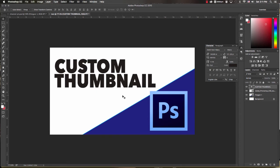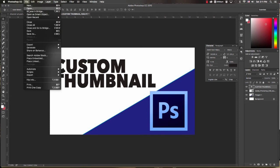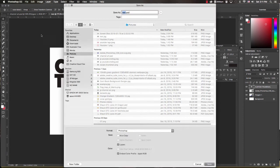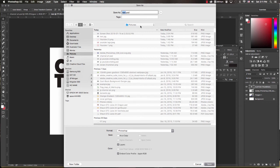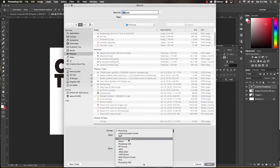So say we were happy with this design and we wanted to go ahead and save this. We'll go to File > Save As. If you want to change the name you can—I'm going to leave it as 'test' and I'm going to leave it saving to my pictures folder.